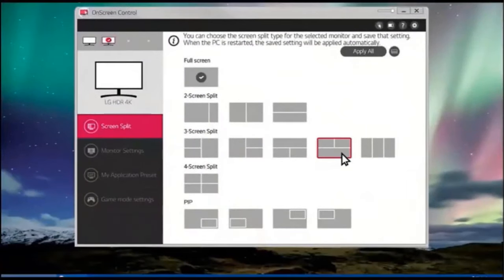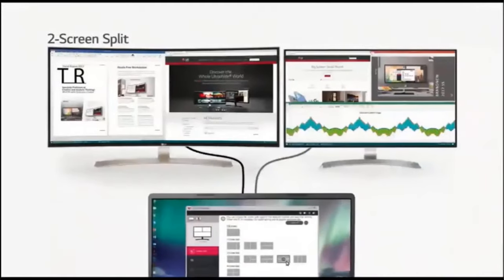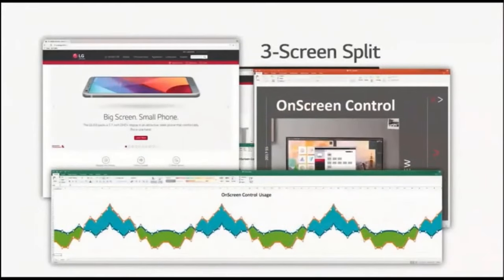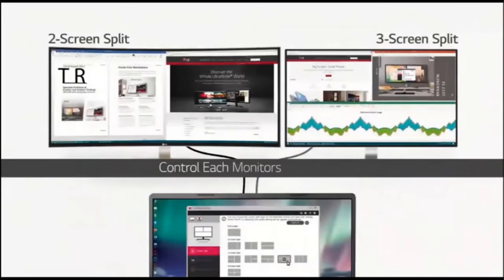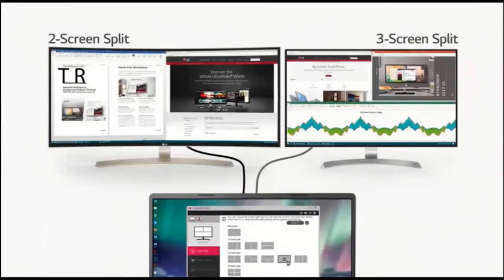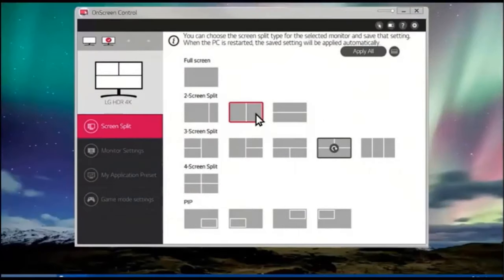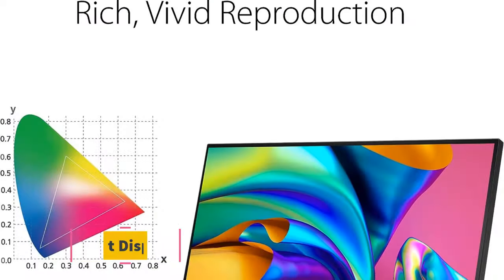One of the standout features of the LG 32UN650W monitor is its DCI-P3 95% color gamut, which allows for accurate and vibrant color representation, making it a suitable choice for tasks that require color precision such as photo and video editing.